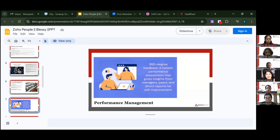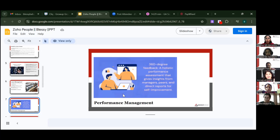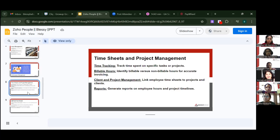Performance management offers 360-degree feedback — a holistic performance assessment with insights from managers, peers, and direct reports. There's a tab where not only managers but also peers or seniors on a particular project can give feedback on how you did your task and rate it, making it easy to improve your work.